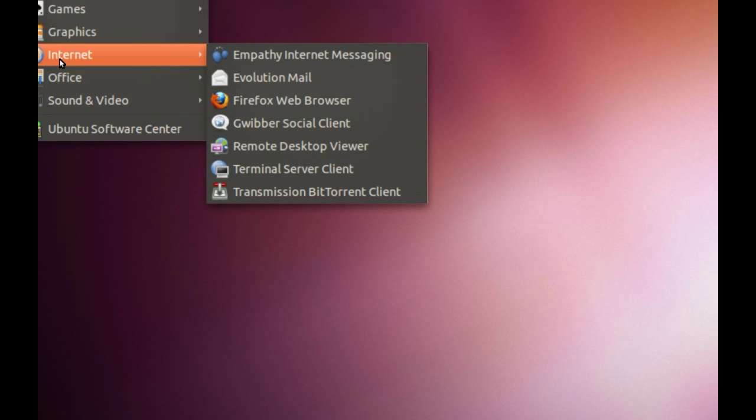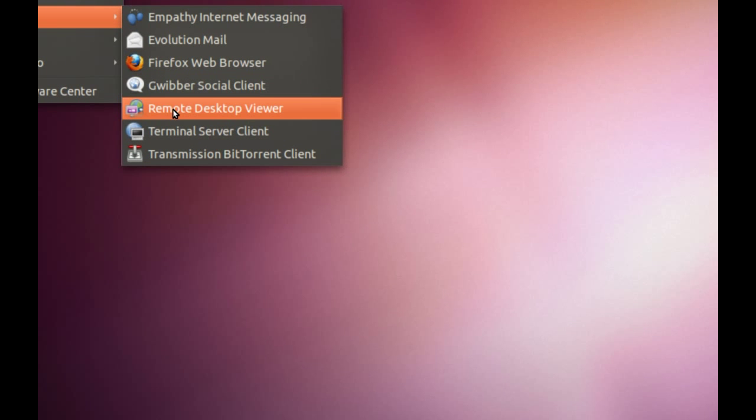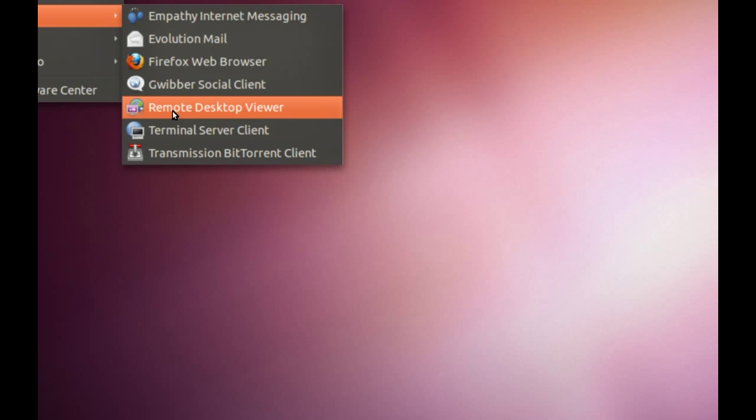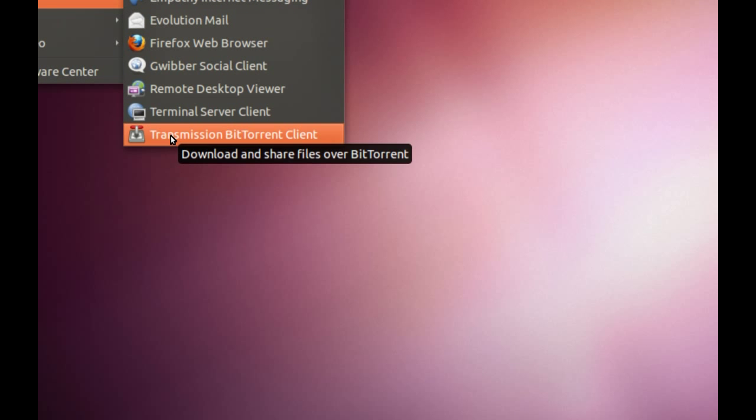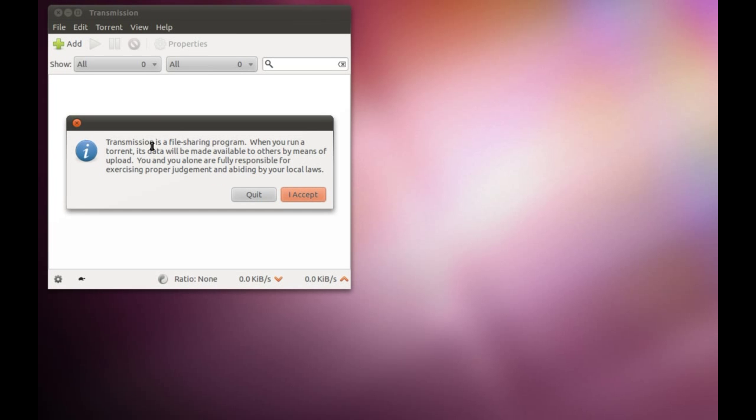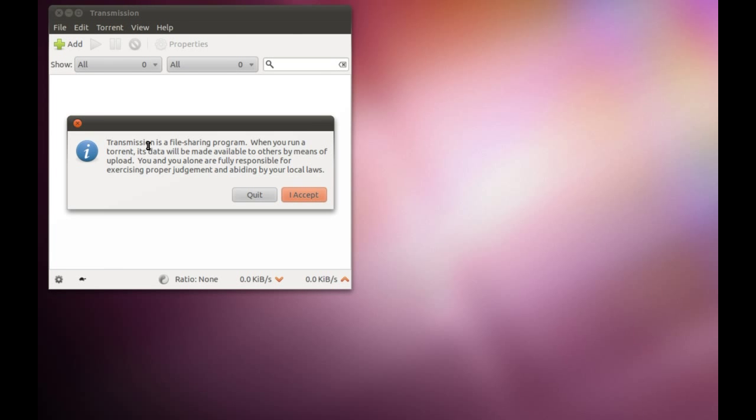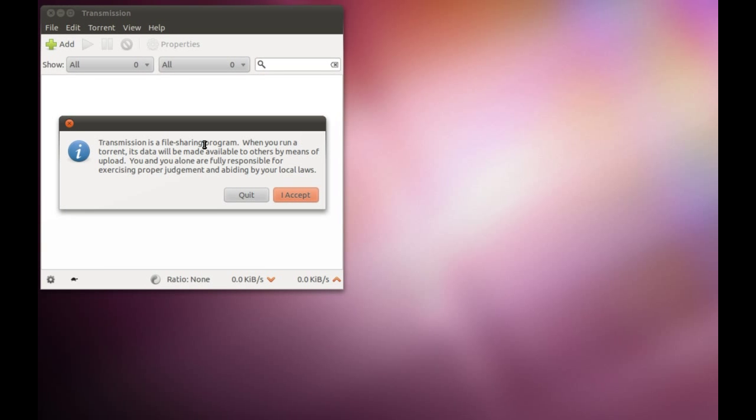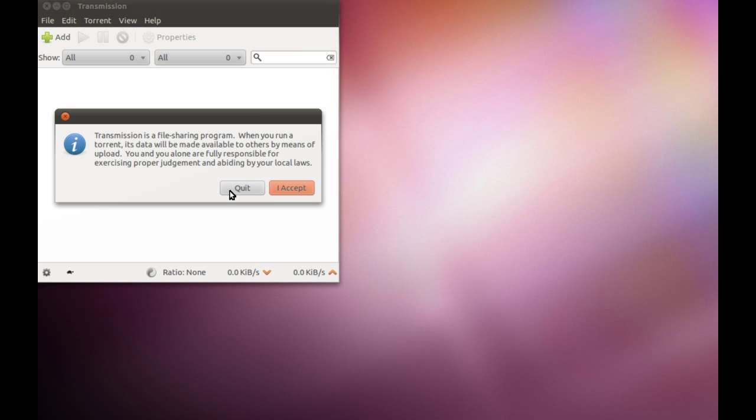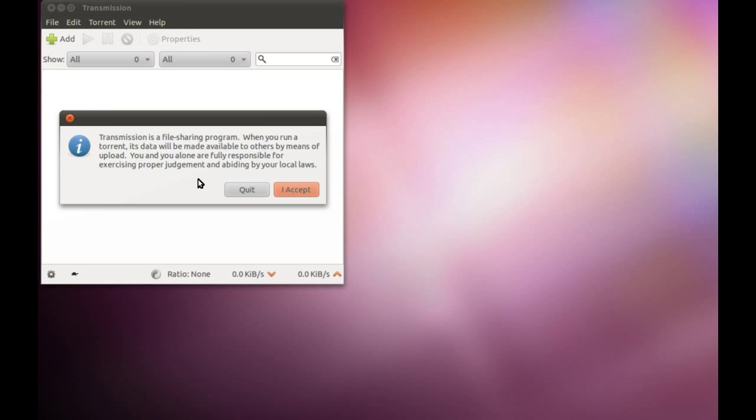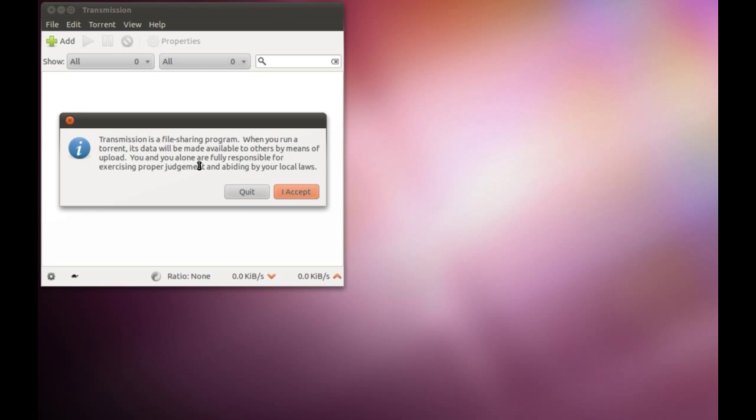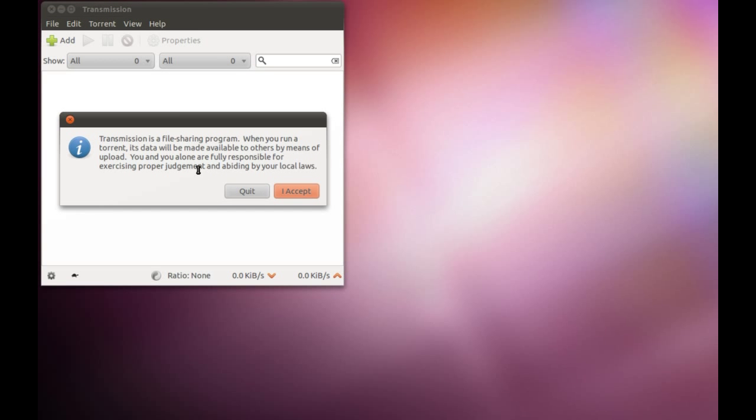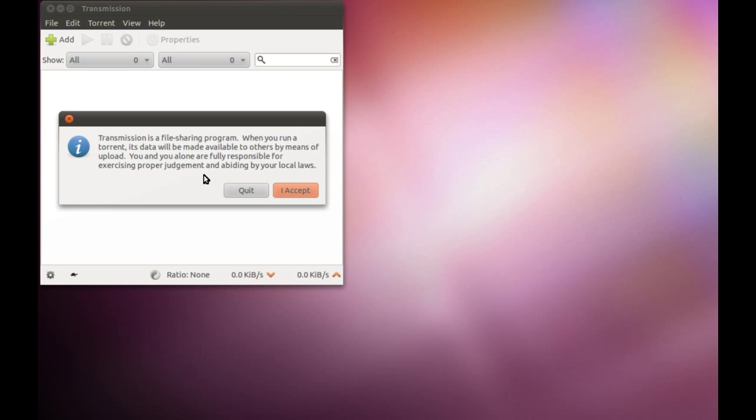We also have Remote Desktop Viewer, Terminal Server Client, and Transmission BitTorrent Client. Transmission is a file-sharing program - everybody knows what BitTorrent is. Only legal downloads, please. I use Transmission all the time for downloading Linux distros, but I do not advocate piracy.